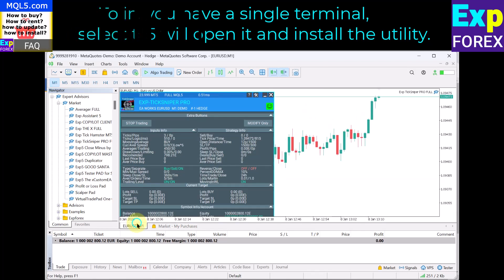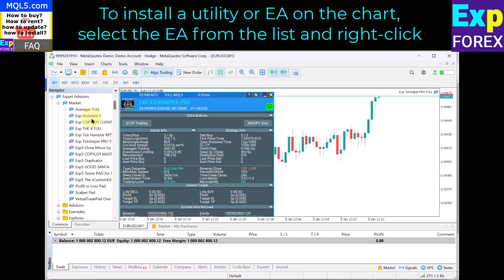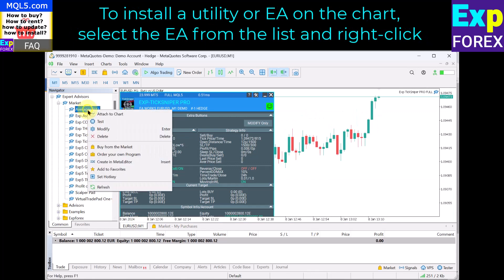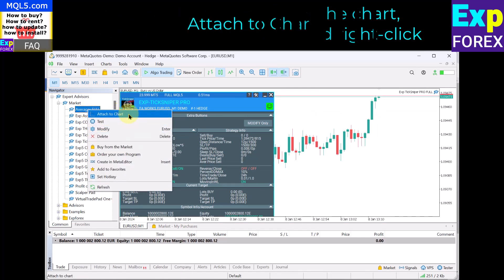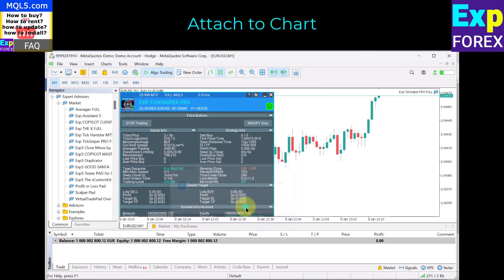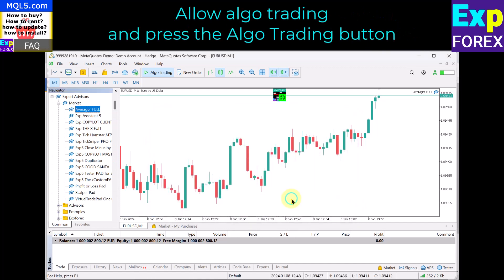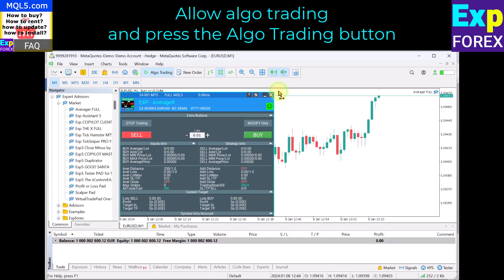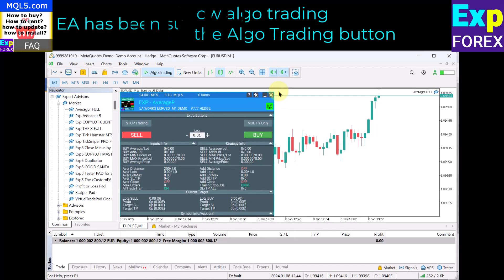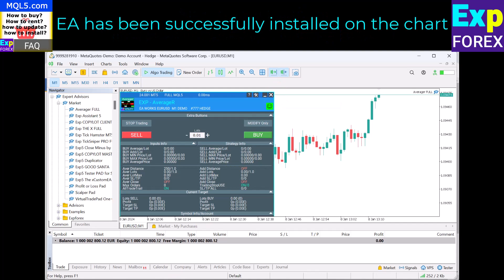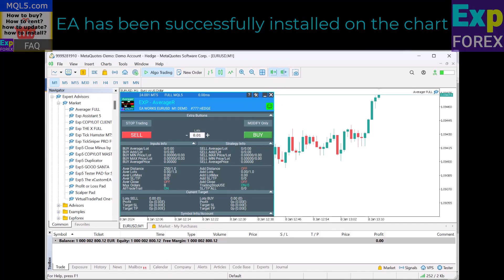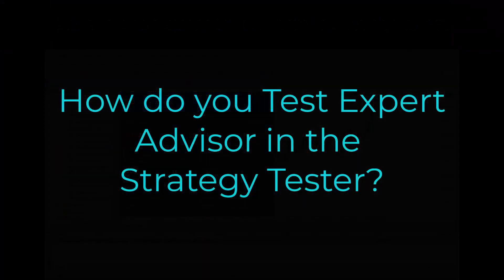To install a utility or expert advisor on the chart, select the expert advisor from the list and right-click, then choose Attach to Chart. Allow algo trading and press the algo trading button. The expert advisor has been successfully installed on the chart.